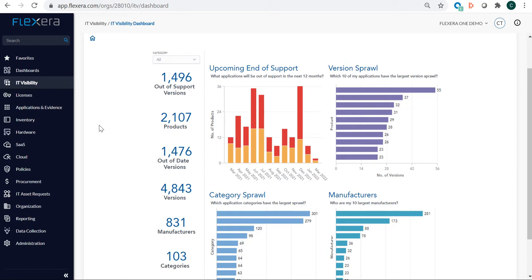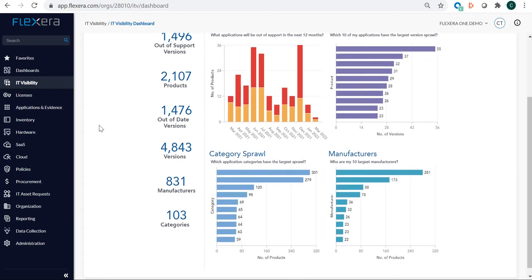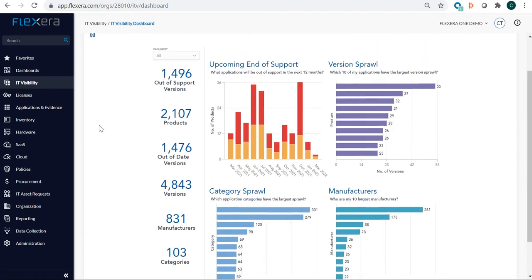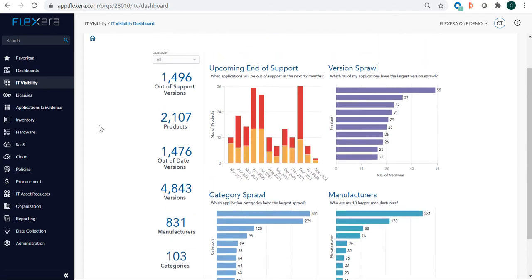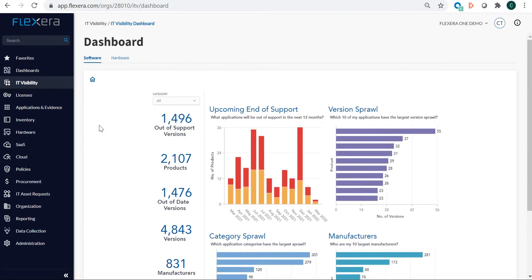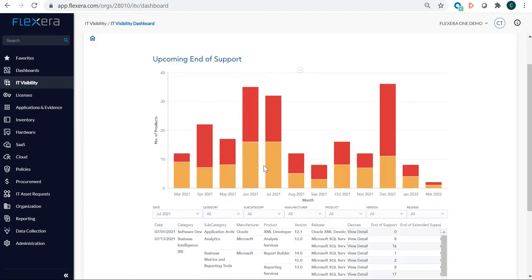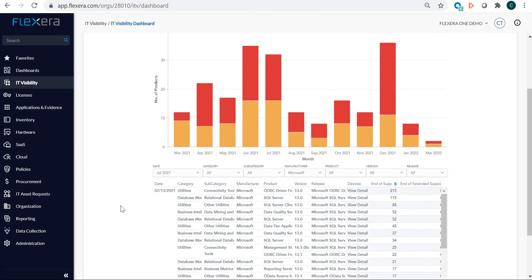So this is another pre-built dashboard in IT visibility. This is interesting to be aware of the context of the Microsoft spend because there may be an opportunity to stop using those specific technologies, or there may be a need to pay for the extended support offerings. We'll go into the End of Support area and filter on Microsoft. We can see that we have several versions of SQL Server and reporting services that are coming up on End of Life and End of Support. Looks like we have about 3,000 installations of Microsoft software that are in an End of Extended Support situation.